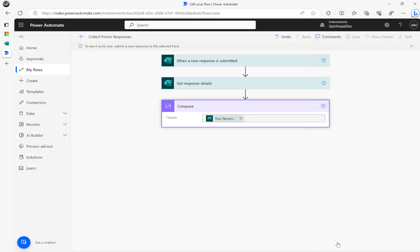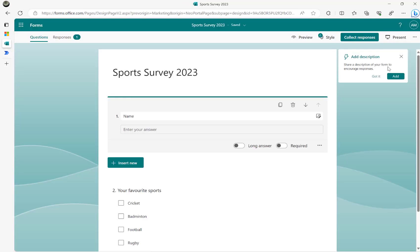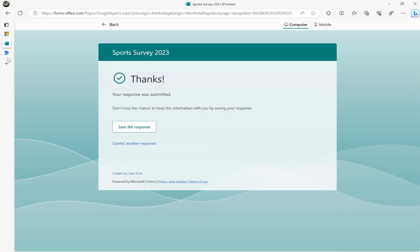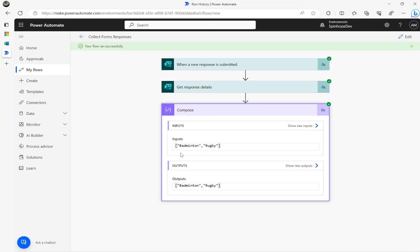I'm going to run the flow now — I'll click manually to test it. The flow is preparing for the user to submit the form. Going back to the form in preview mode, I'm going to choose 'Badminton' and 'Rugby', then submit. The flow ran successfully and I can see those two values.